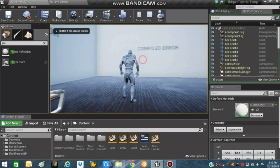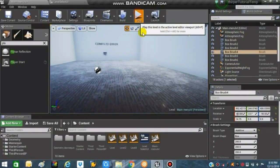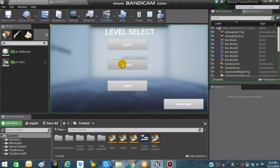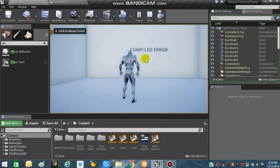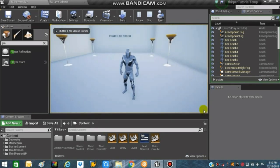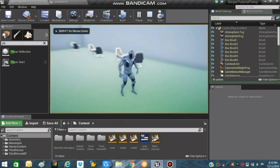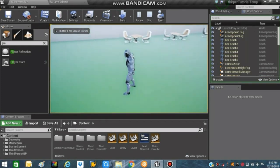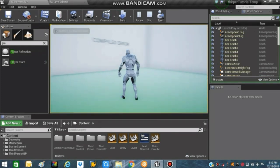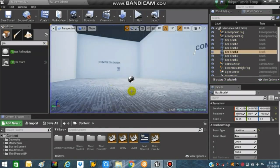We will be creating much more deeper functionality for all our buttons. For doing that, we will be making a save game blueprint inside our game, doing some blueprinting within the widget, and creating two booleans within that save game slot.